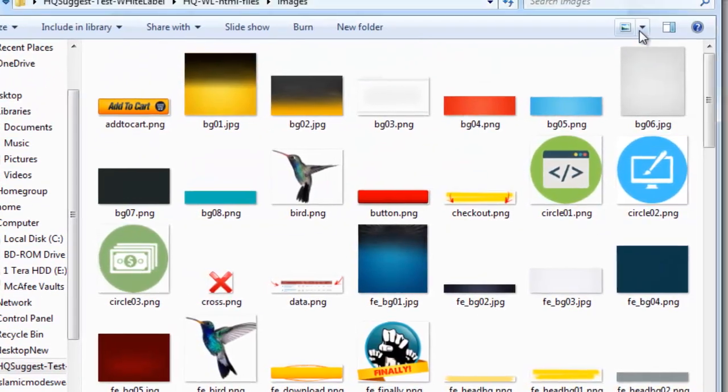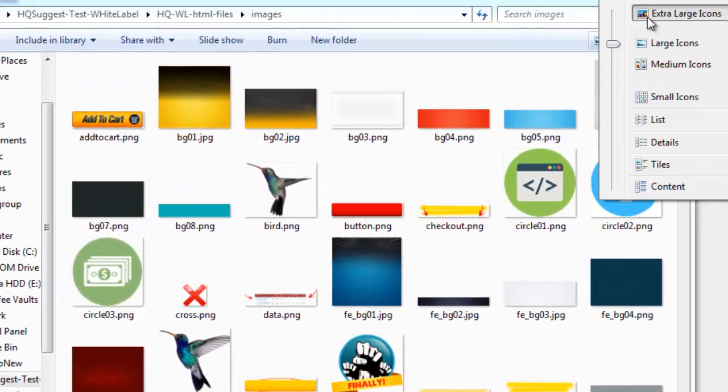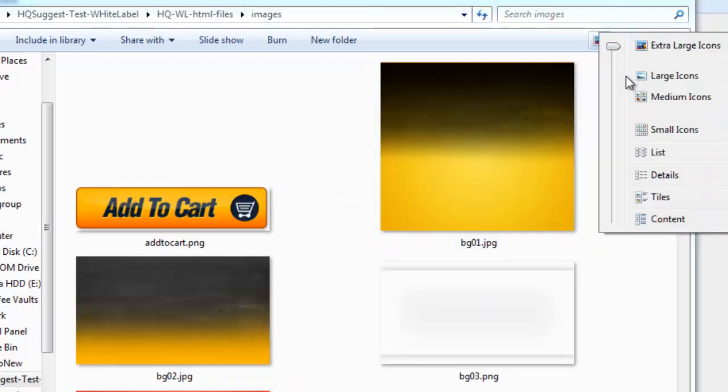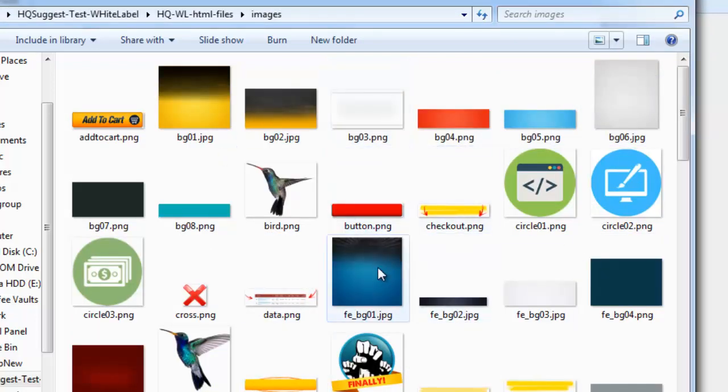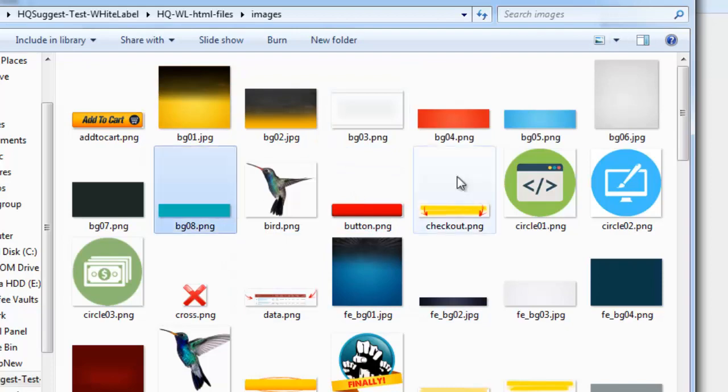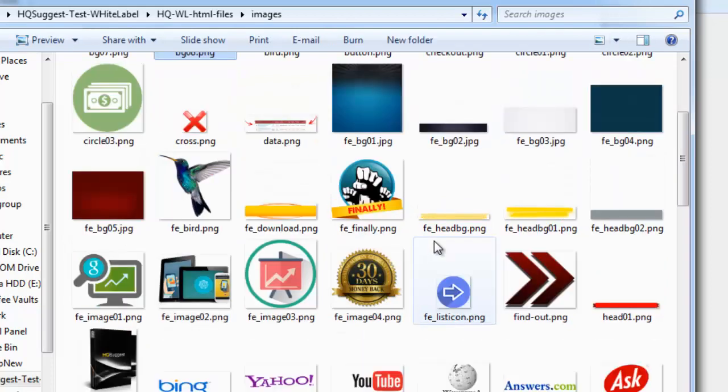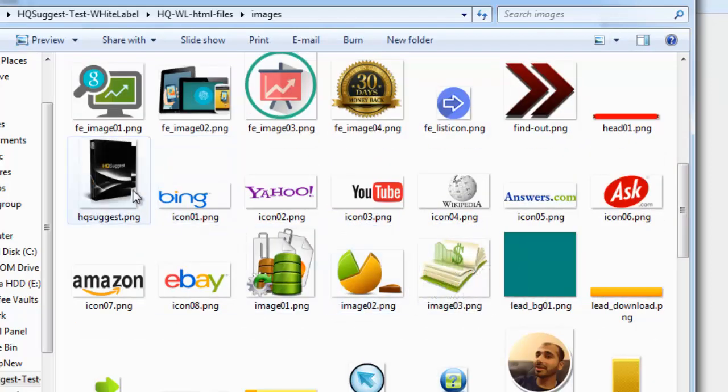if you actually go over and look at these in extra large view or look at the icons in large icons, you can actually see the images that you're going to want to be replacing. Now I think on here there's only one or two images that you want to replace. One of them is going to be the